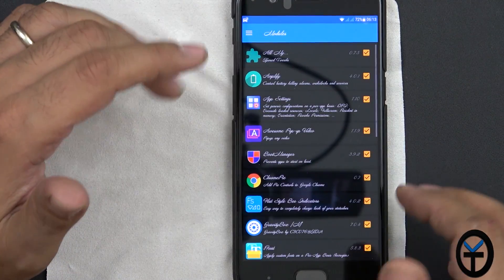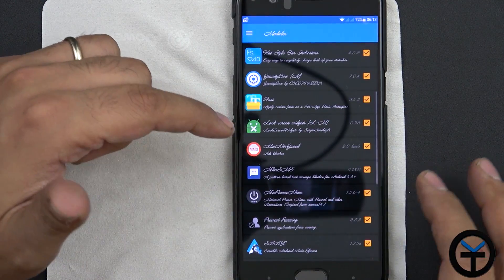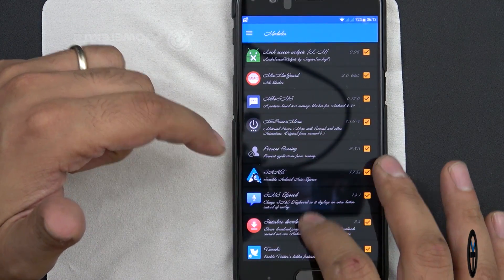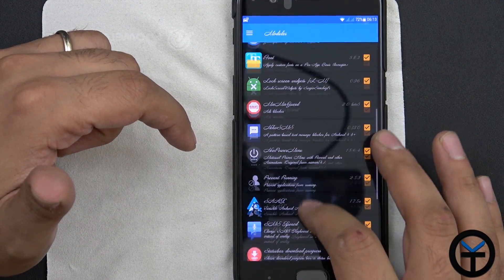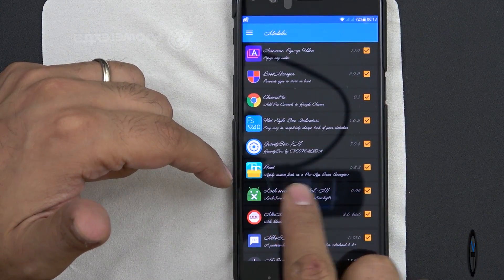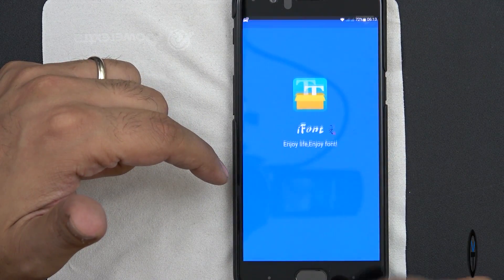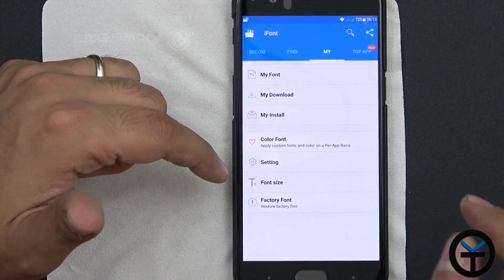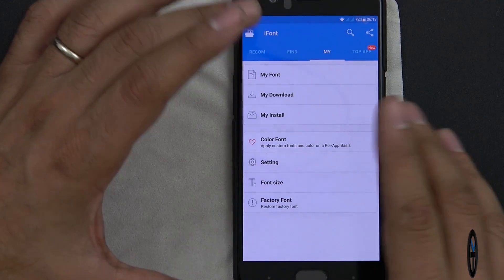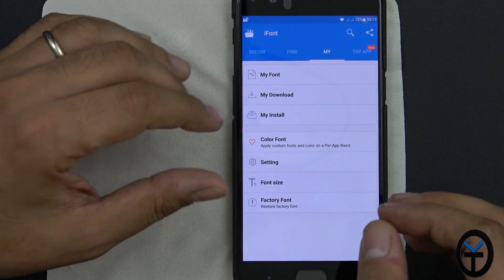Going into the modules, since we know where everything is, it looks actually pretty funny because all of the ones are actually set up correctly here. Let's go ahead and find iFont. iFont version 1.5.8.3 - click the actual module and of course you need to check the box, then restart the actual device for it to take effect.